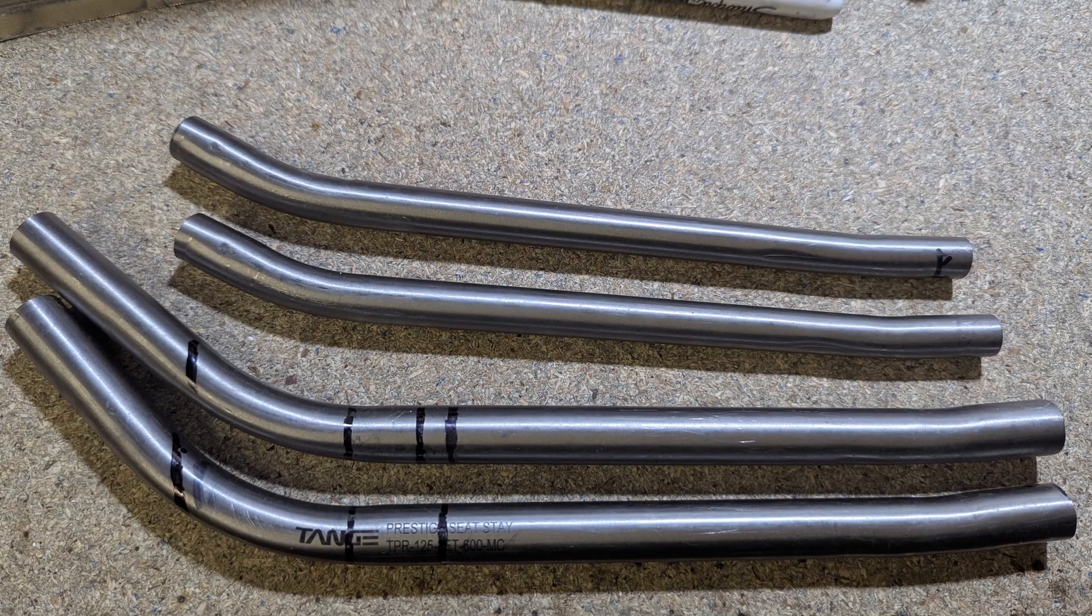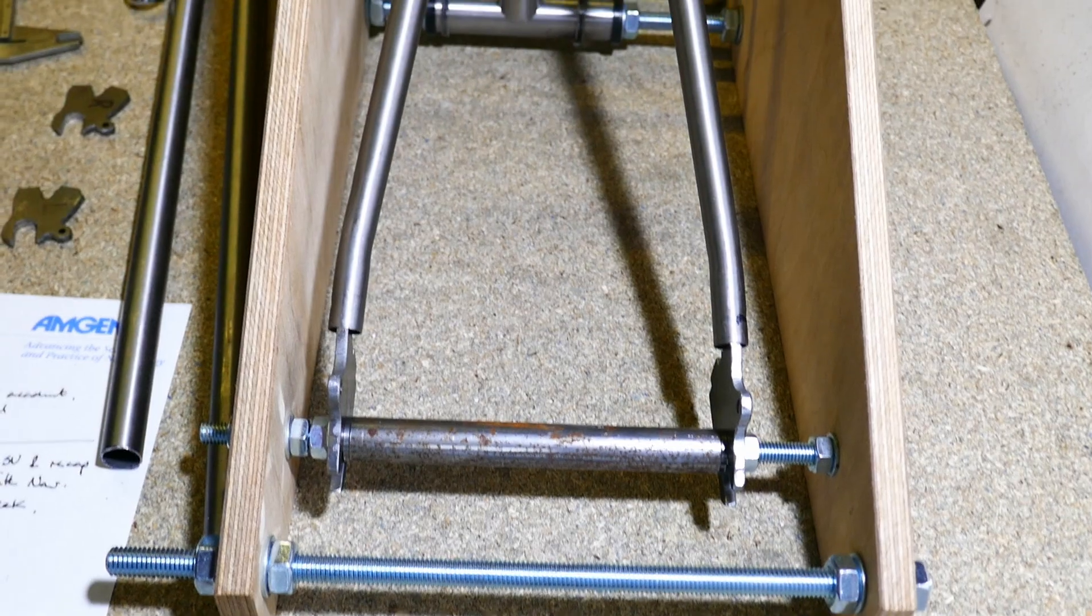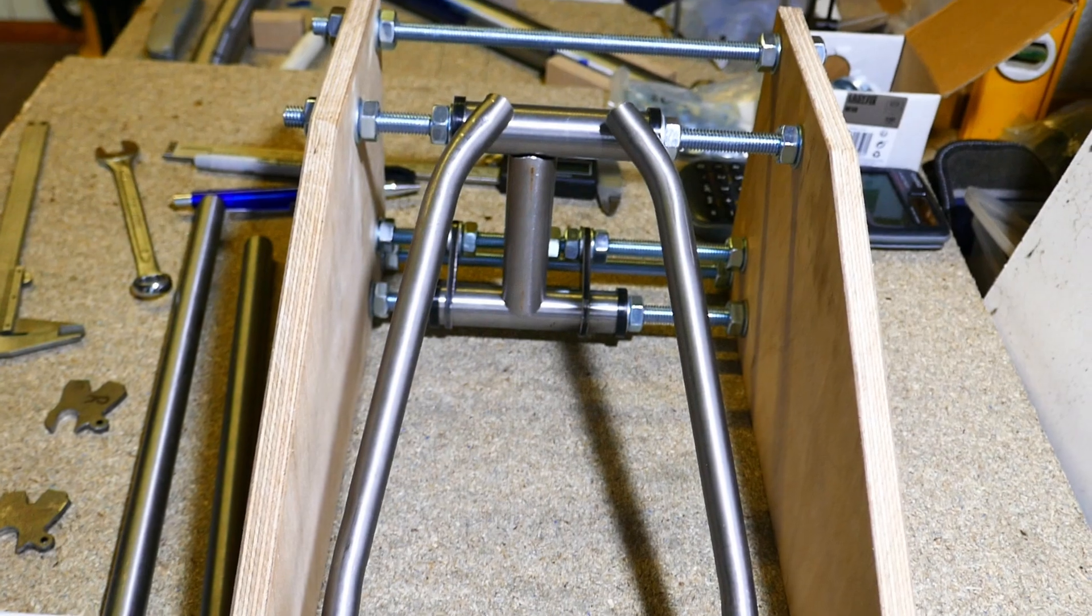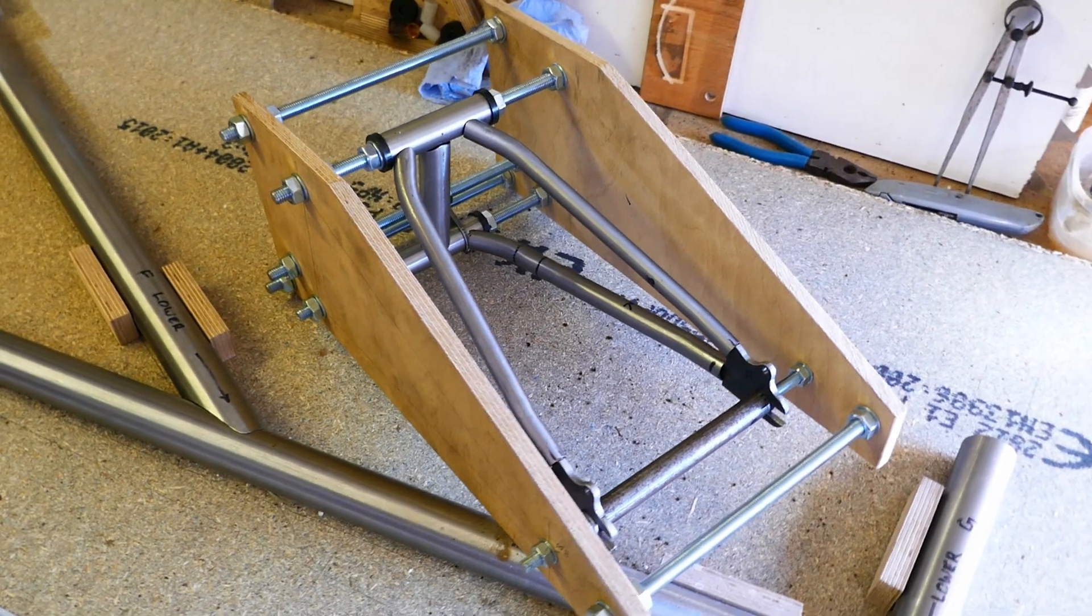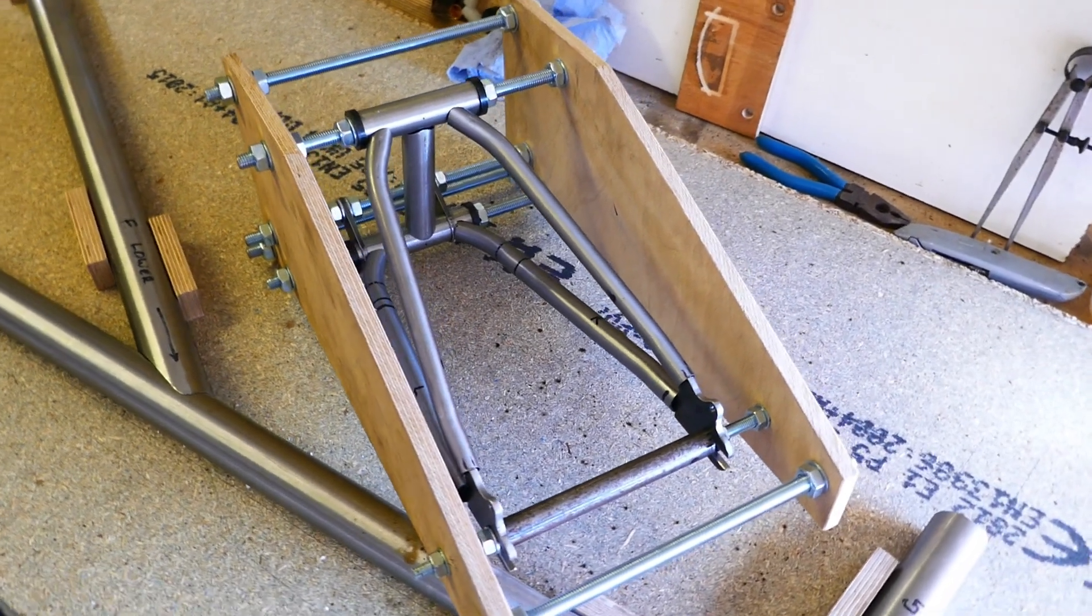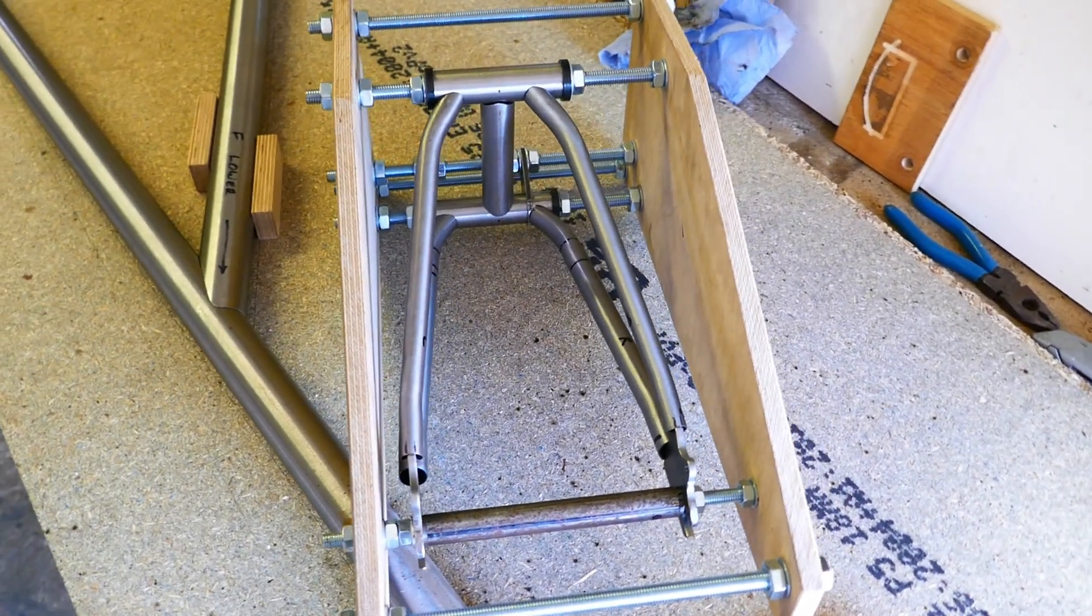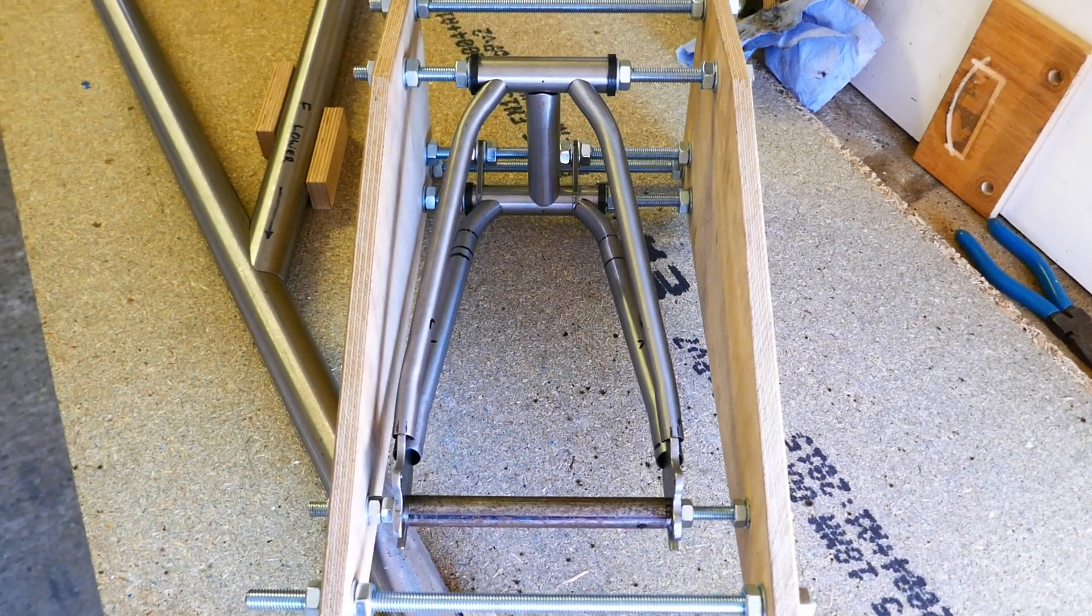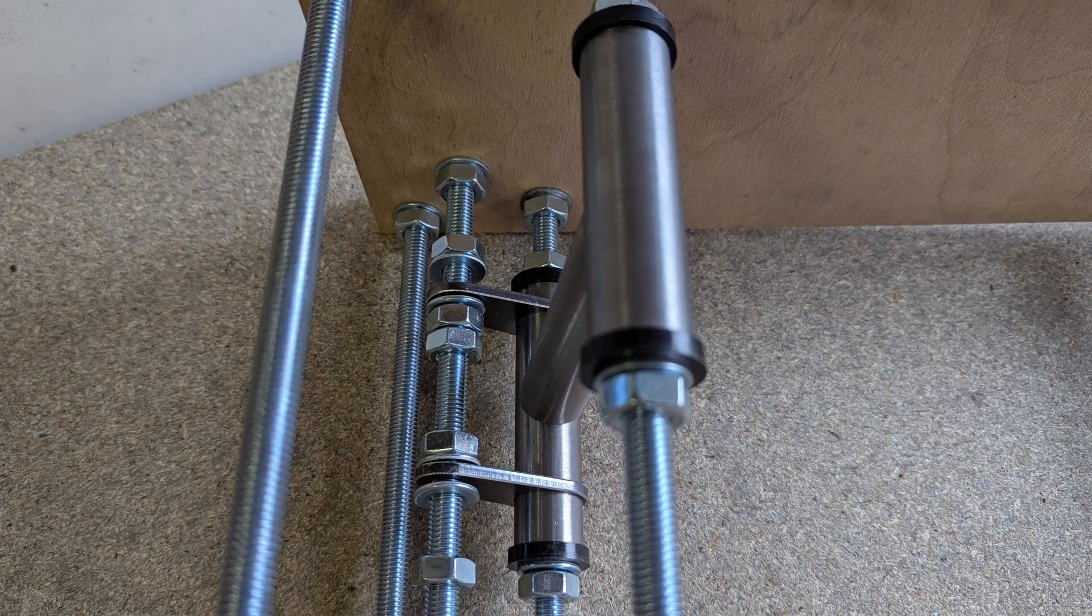That's the stays bent to the right angle. The final job is to cut and file them so they fit accurately at each end. As in the last video, I'm going to leave the welding to another time. For now, that's all the work complete on the swing arm.